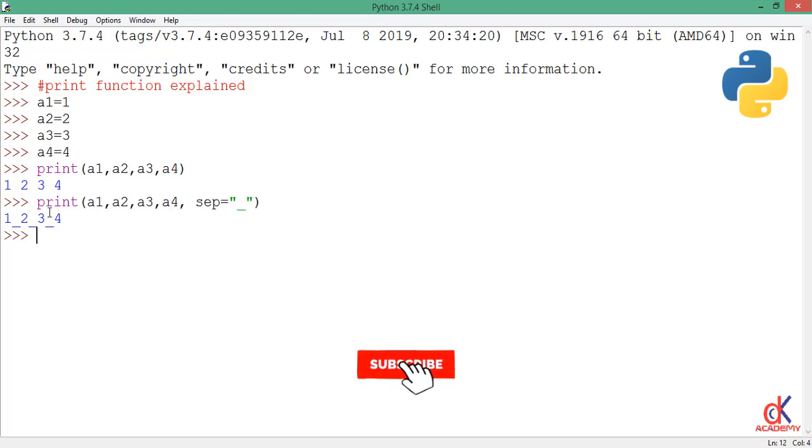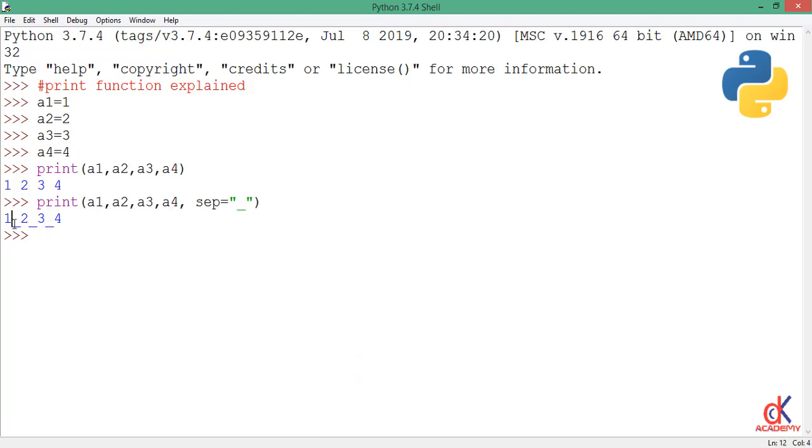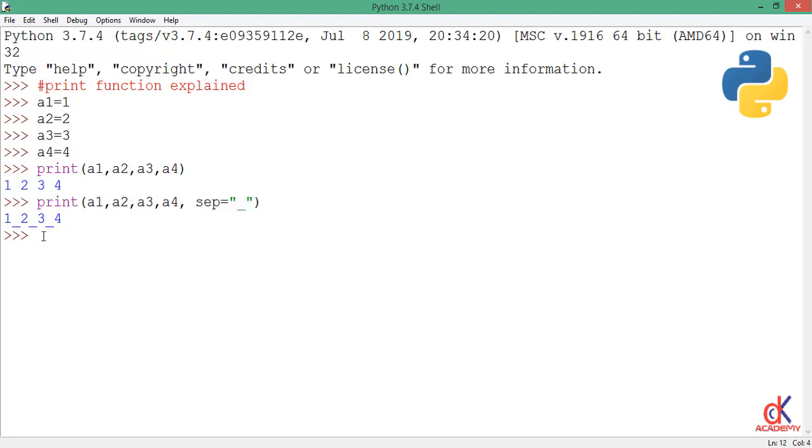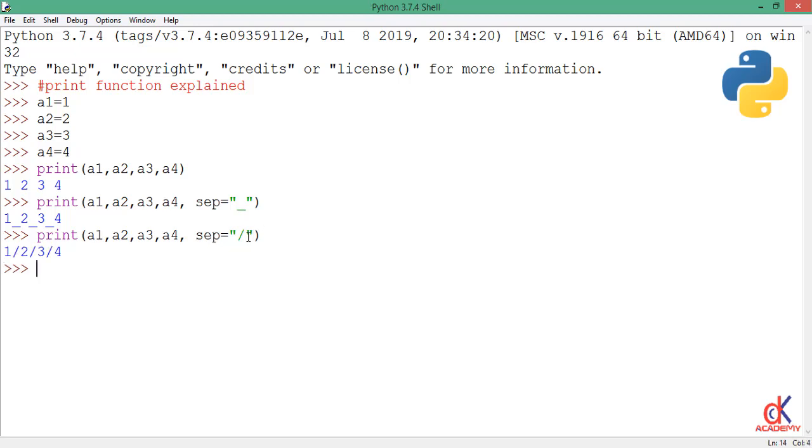If I paste this again, this time I want to separate by a forward slash sign. If I hit enter you see I have 1 slash 2 slash 3 slash 4. That's all about the separation.